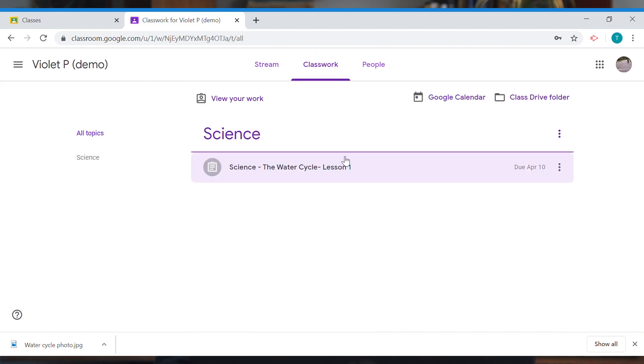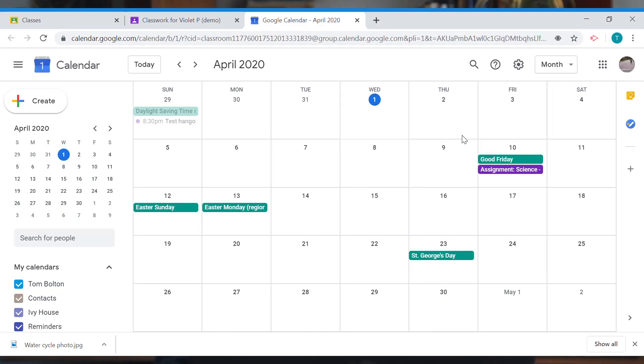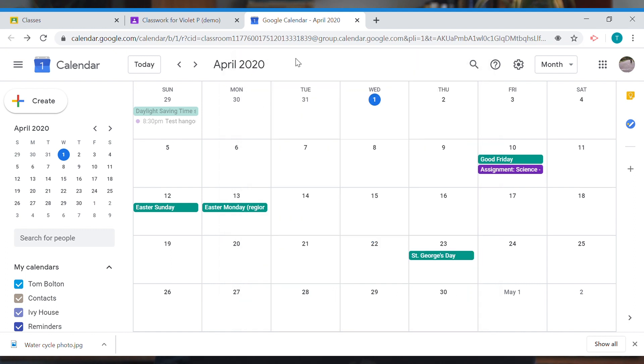If you want to check when things are due, you can use the calendar function inside Google Classroom to see when different assignments need to be handed in. I can see that on Friday my science assignment is due in, but if I press on it, that's the assignment I've just completed.